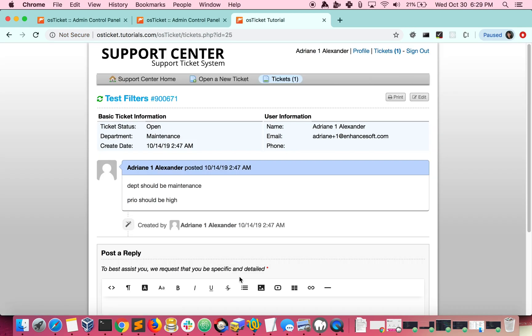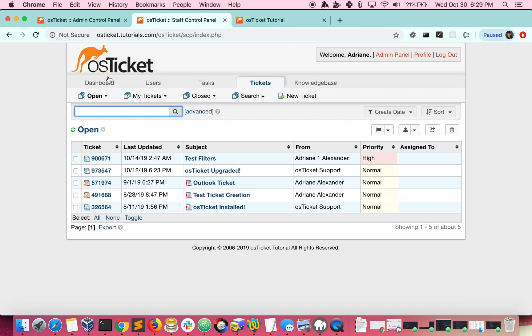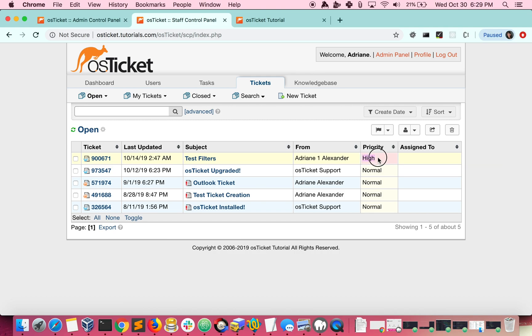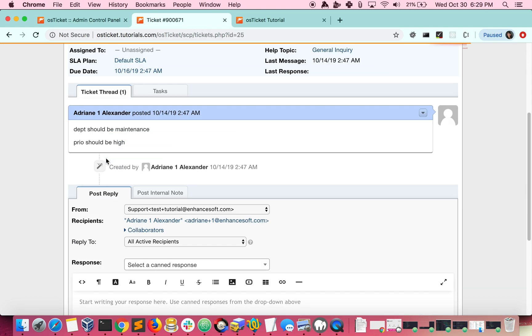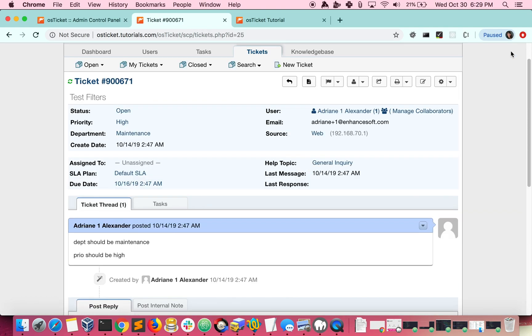Now we can look at the ticket as an agent and we will see that the filter was applied. So we can see right here the priority is High and our department is Maintenance.